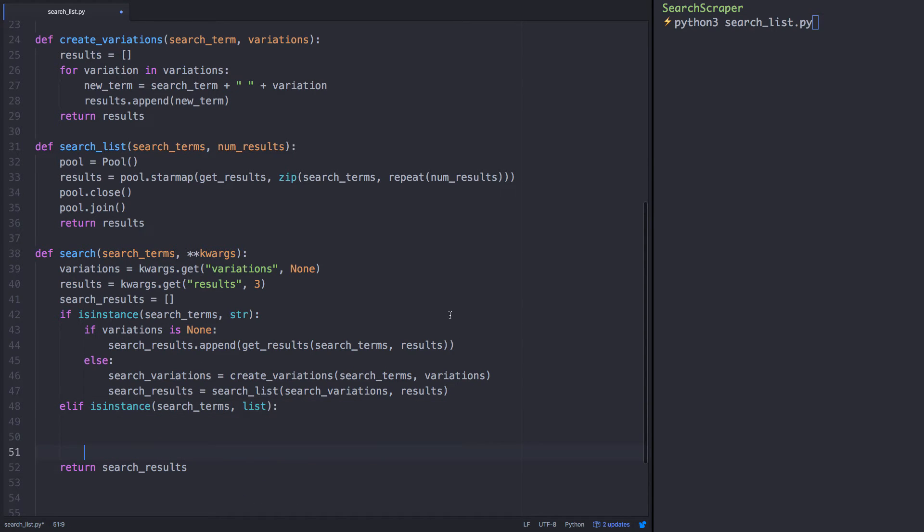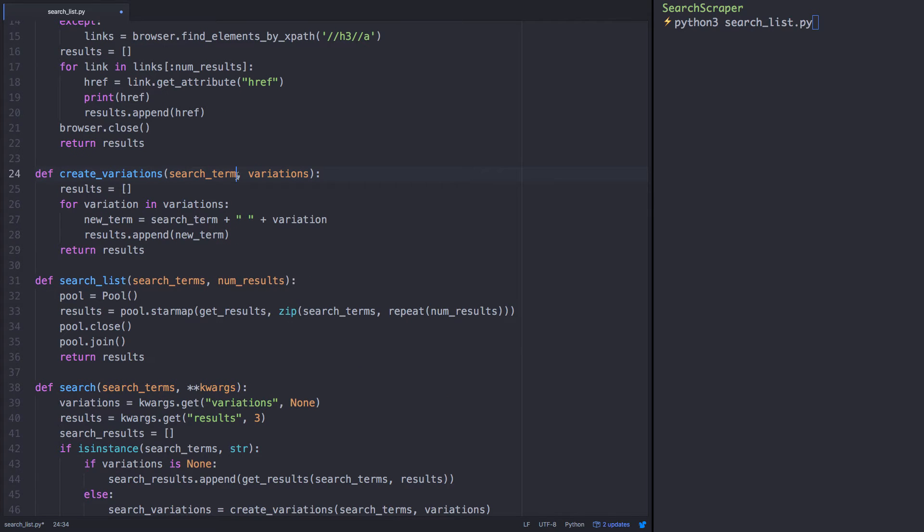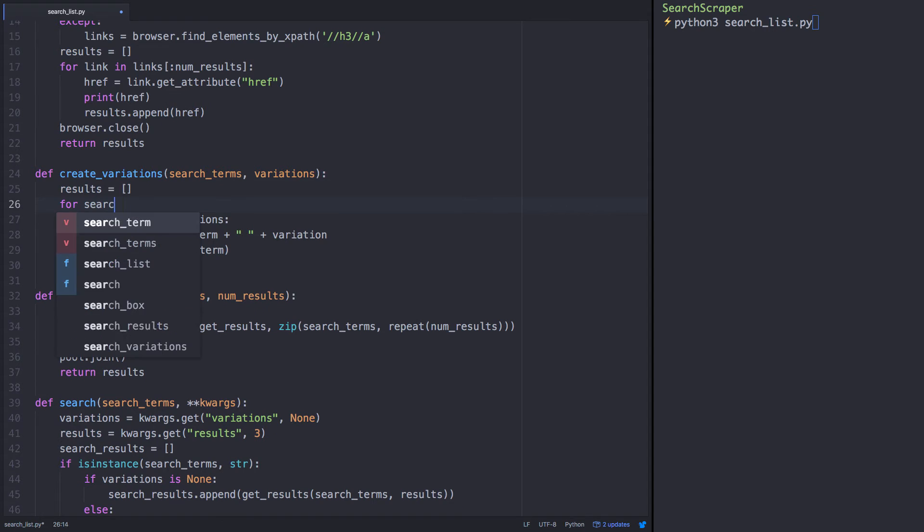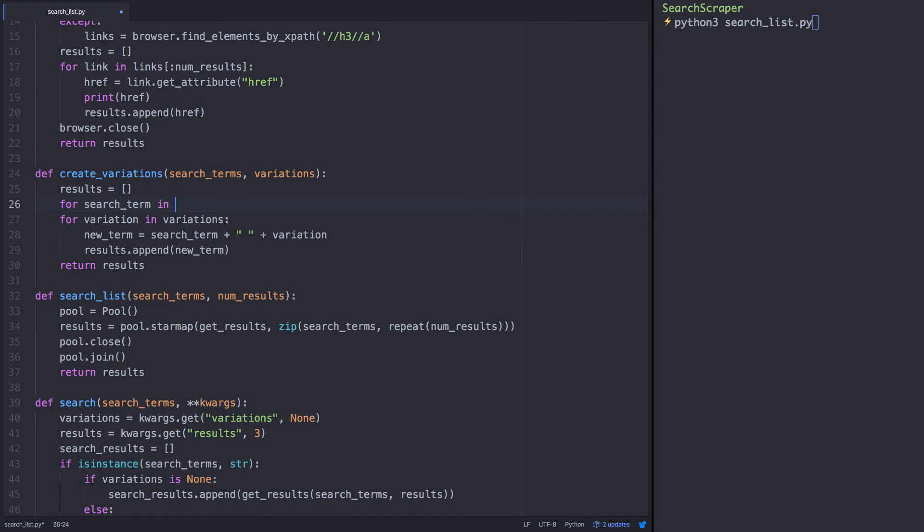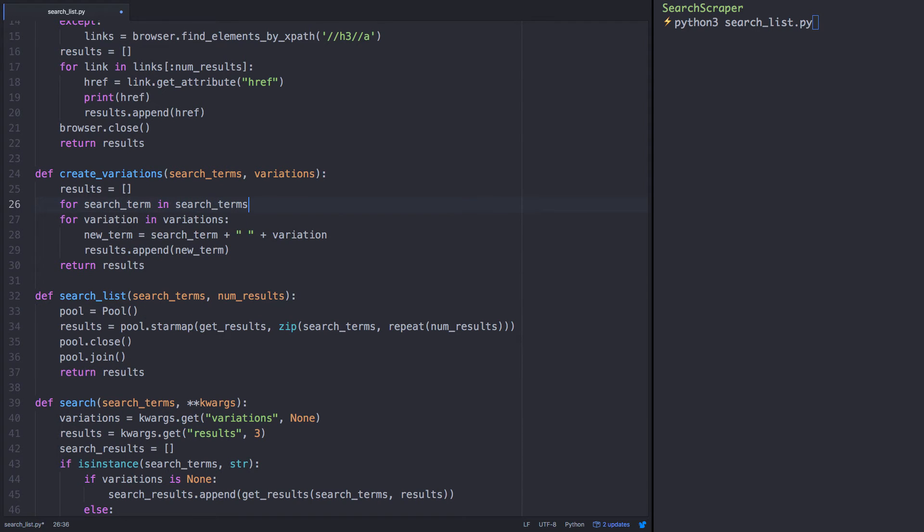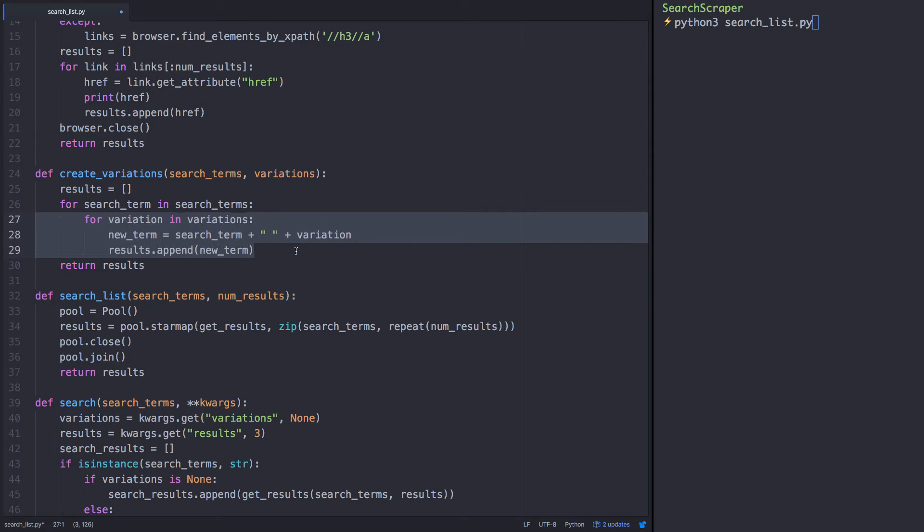The create variations function worked well for us when we had a single search term. Now let's adjust the parameter to be plural, and we'll nest a for loop, so we'll loop through each variation and append it to each search term instead of just a single search term.